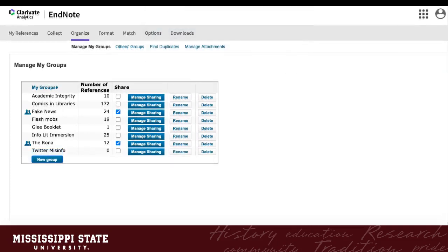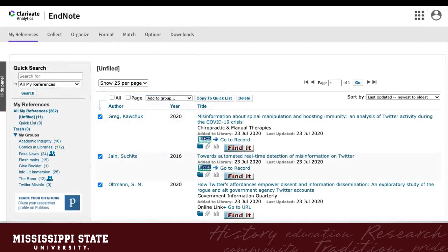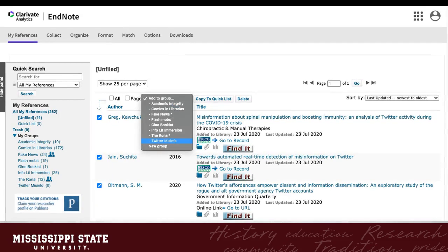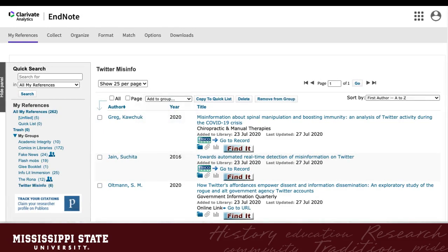Now go back to my references. Find and check off the references you want to add to the group. Then use the Add to Group dropdown and select the group you just created. Check your list of groups on the left and your group now contains those references.